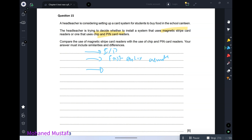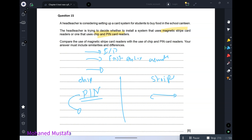Differences: chip and PIN is more secure because a PIN code must be entered. Magnetic stripe has no PIN so anyone can use it — less secure. However, security comes at a cost — chip and PIN is slower because you insert the chip and wait for the PIN code entry and comparison before the process continues.